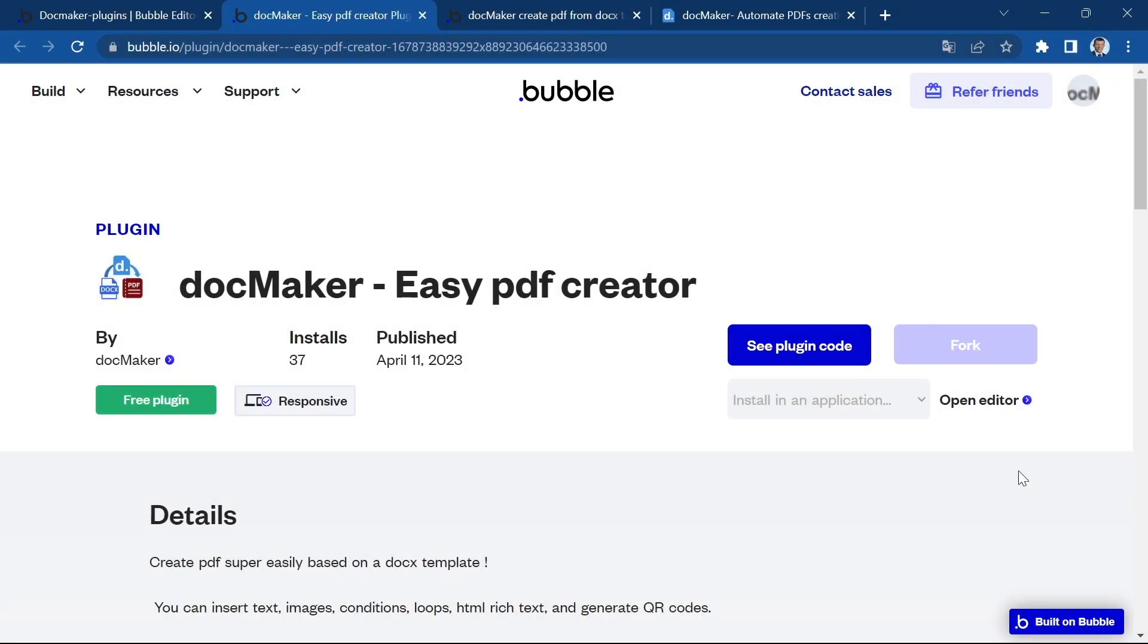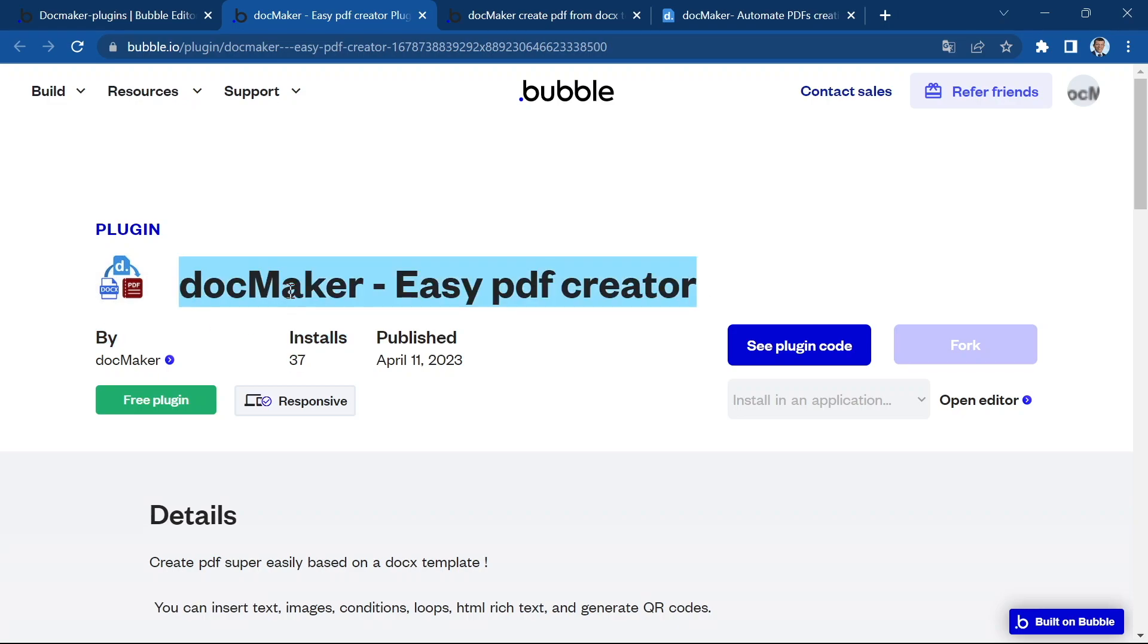Hi everyone, I'm Elion from DocMaker.co and in this video I'm going to show you how you can create loops and add lines into a table in your PDF documents with DocMaker using our new plugin DocMaker EasyPDF Creator.